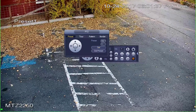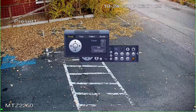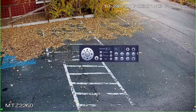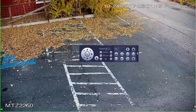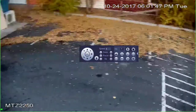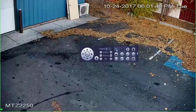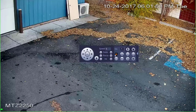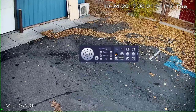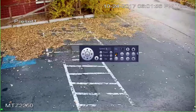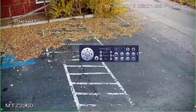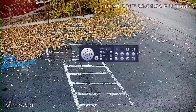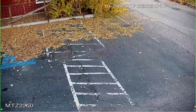You'll see now that it says preset one. This means the camera is now always going to look at this area for preset one. If I move the camera and type in number one and click preset, it's going to move it back to that preset we set. Once your preset is set up, go ahead and right-click to get out of that PTZ menu.